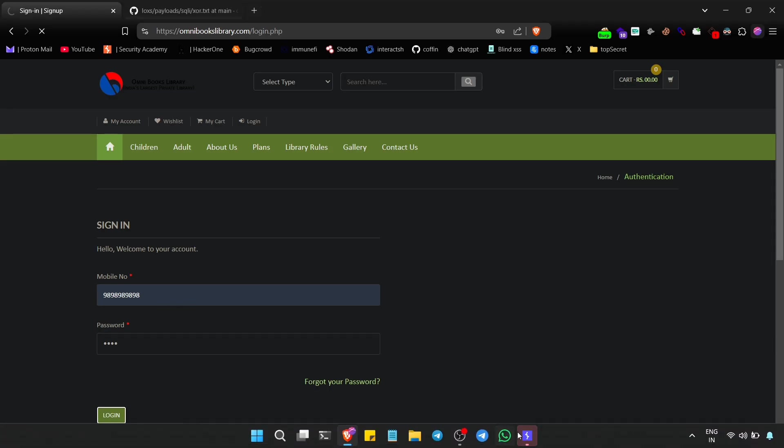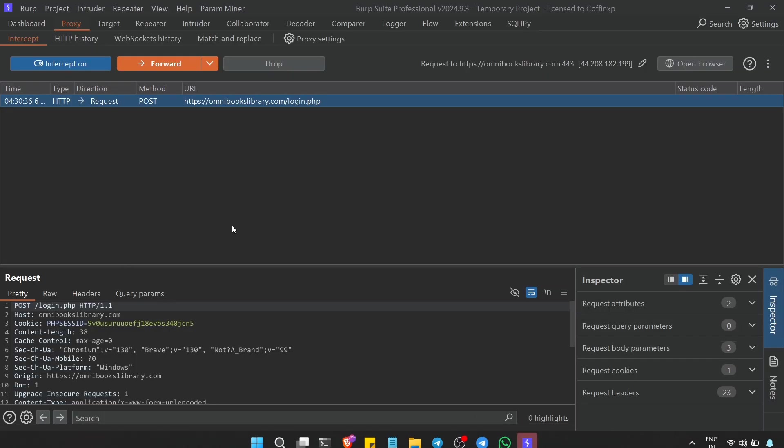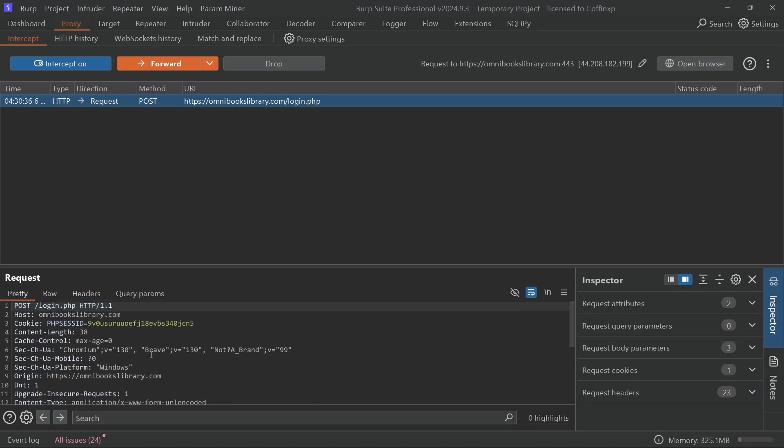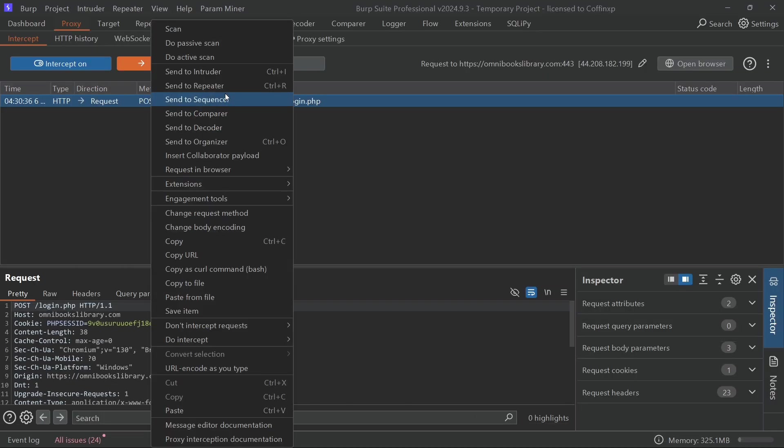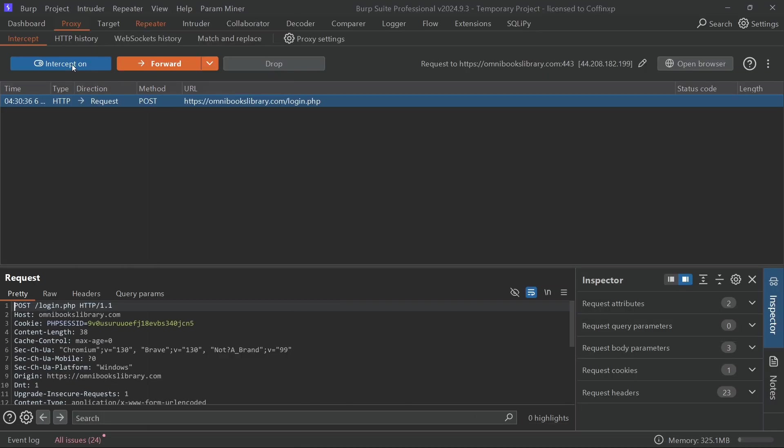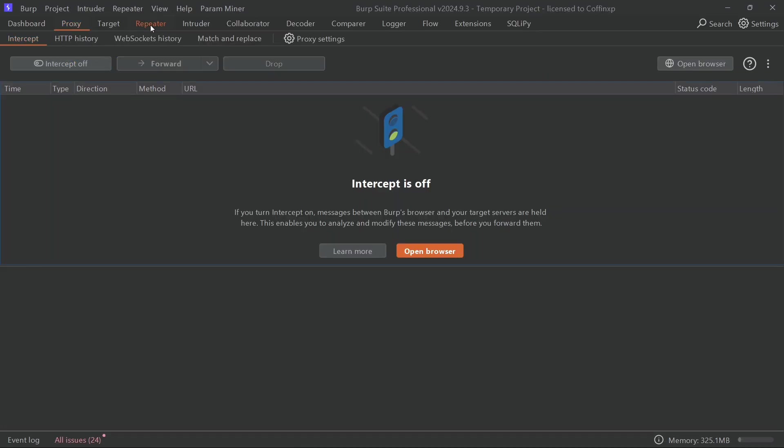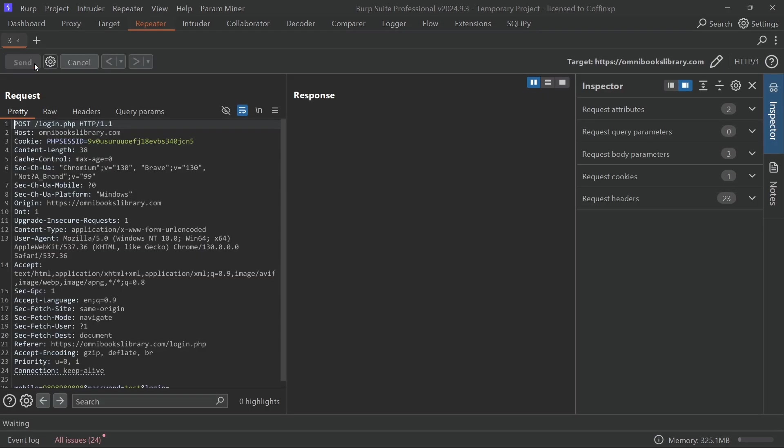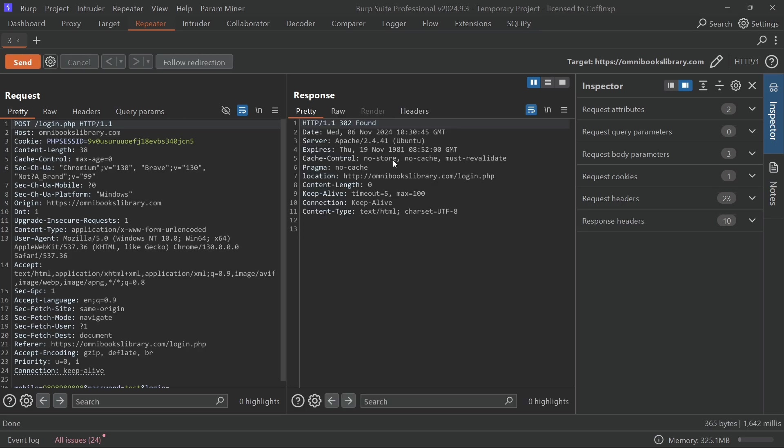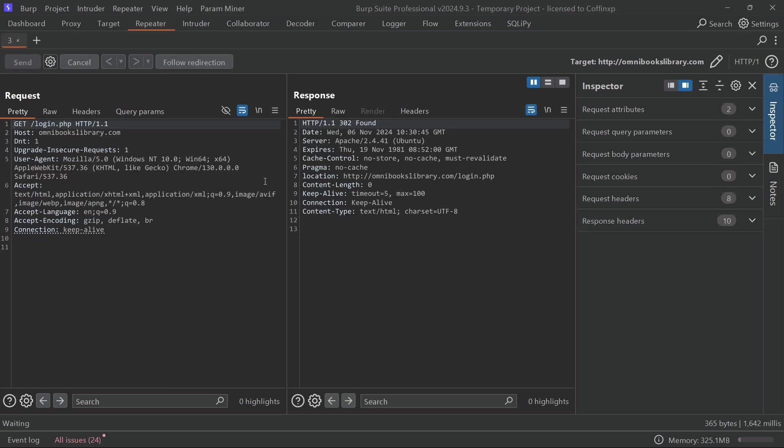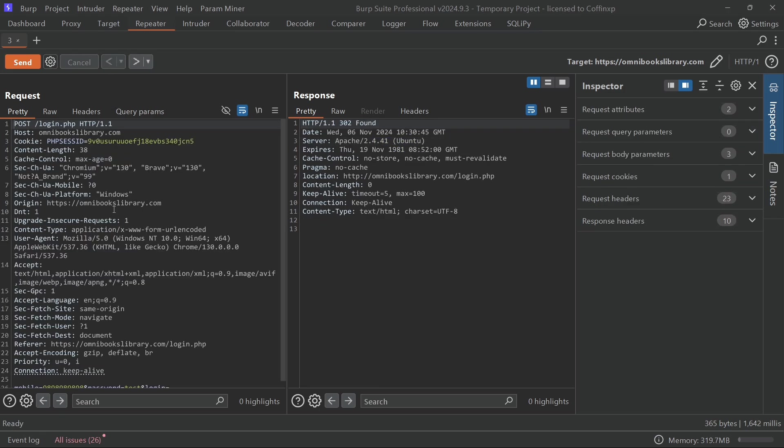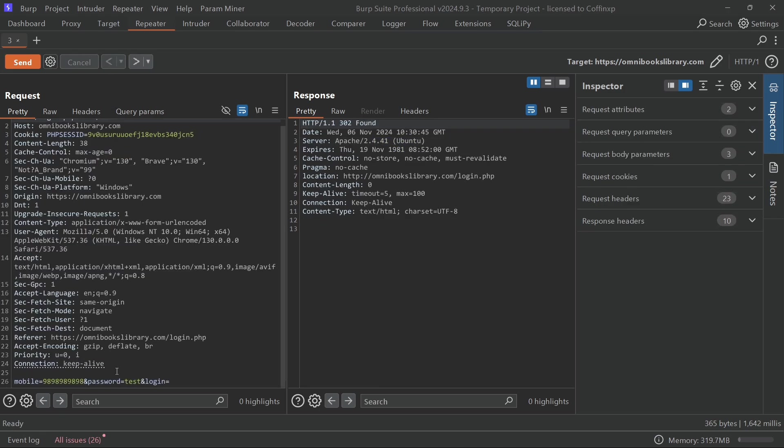Once we've got that login form data, we'll send it over to the repeater for more testing. Don't forget to turn off the intercept button. Now in the repeater, go ahead and click send to see the response. Great, we got the response. Now let's click on follow redirection and see where it takes us. Look at that, we got the full server response. This even includes operating system and server version information.